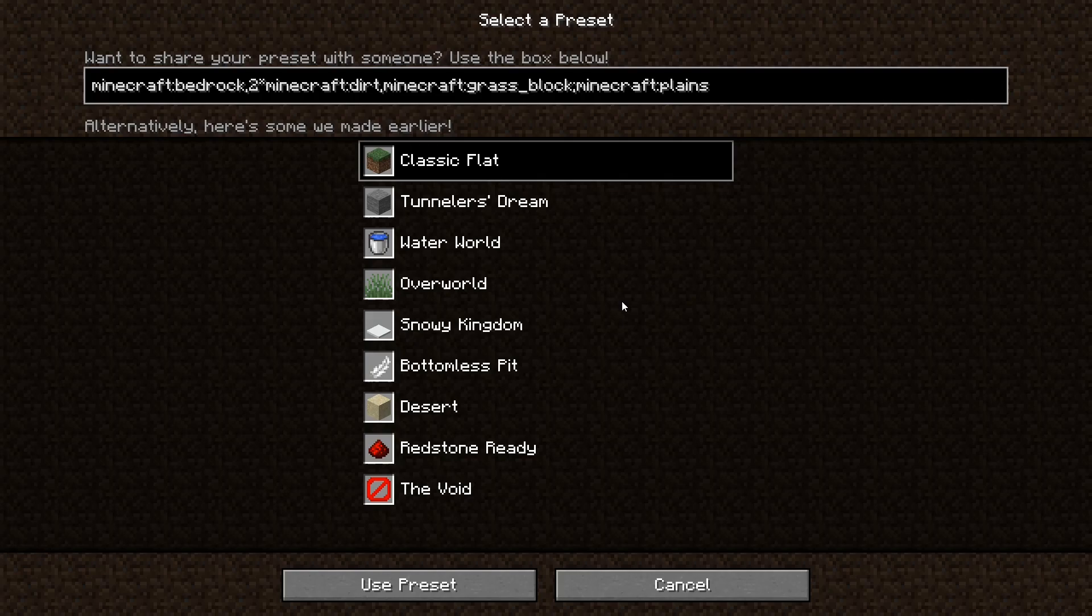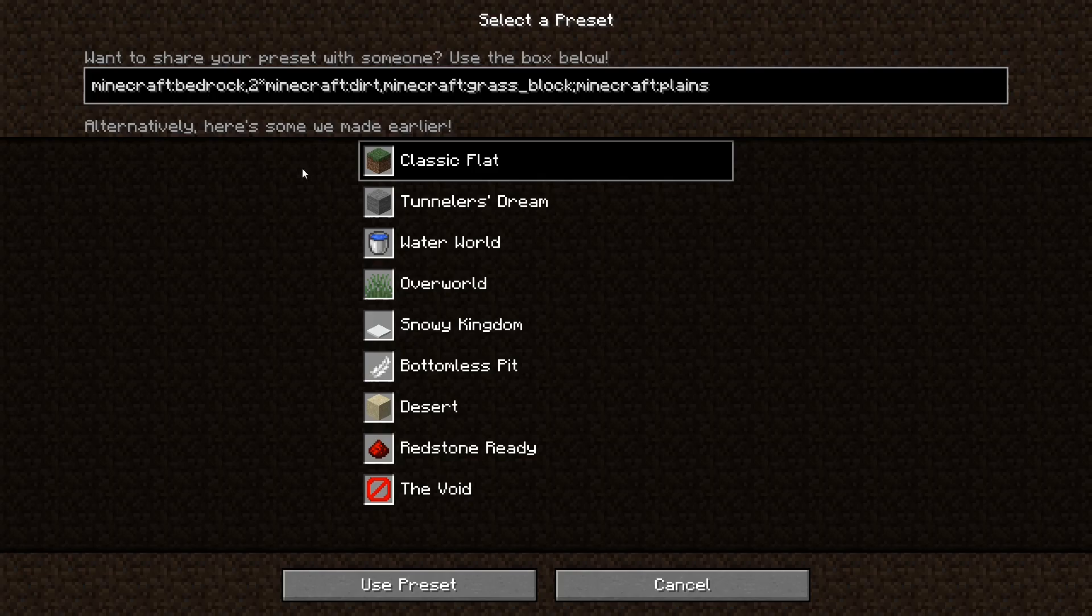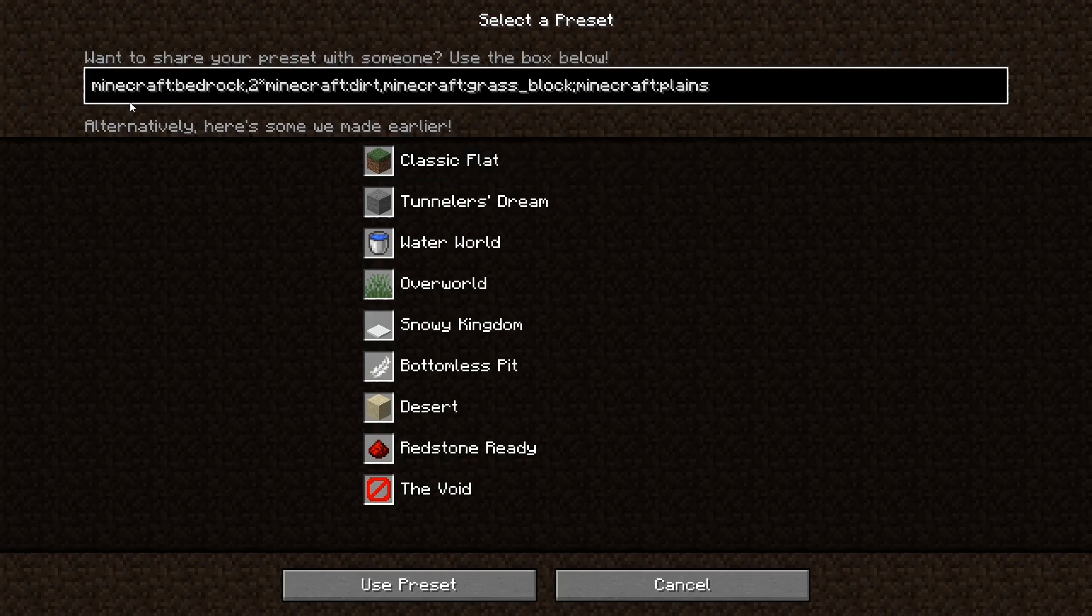So at the bottom here for this default, the bottom of the cake, the bottom of the world, you have bedrock. As you can see, and coming all the way up to the top, you have grass blocks.